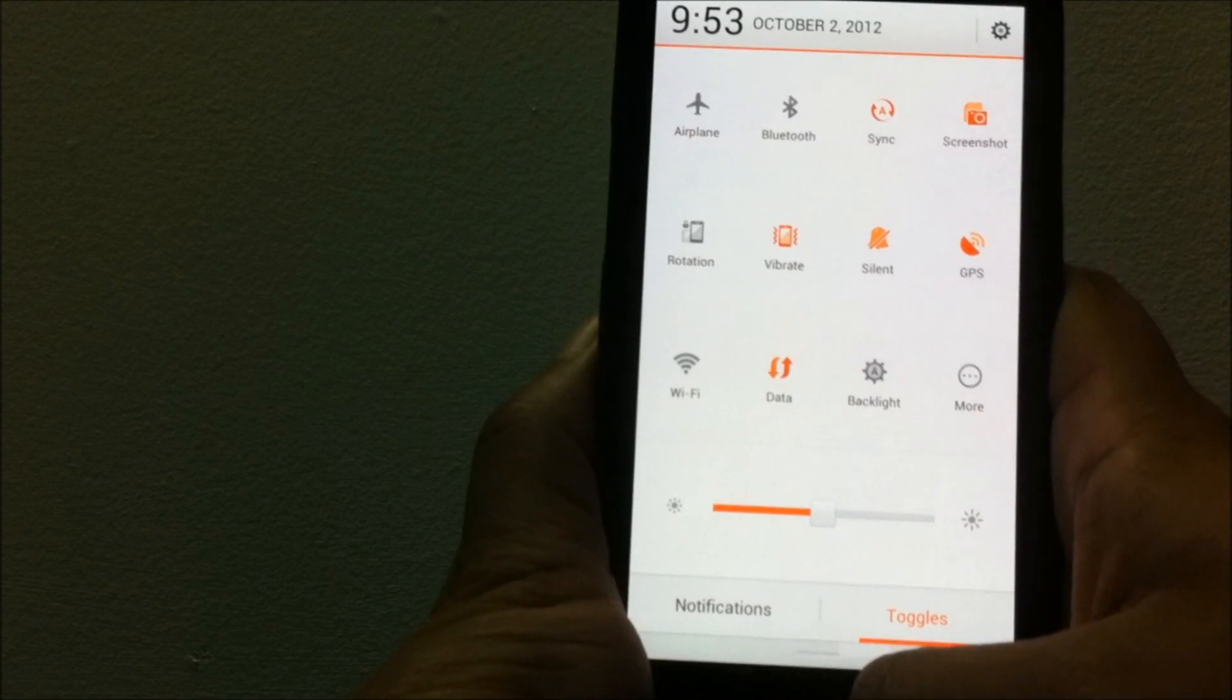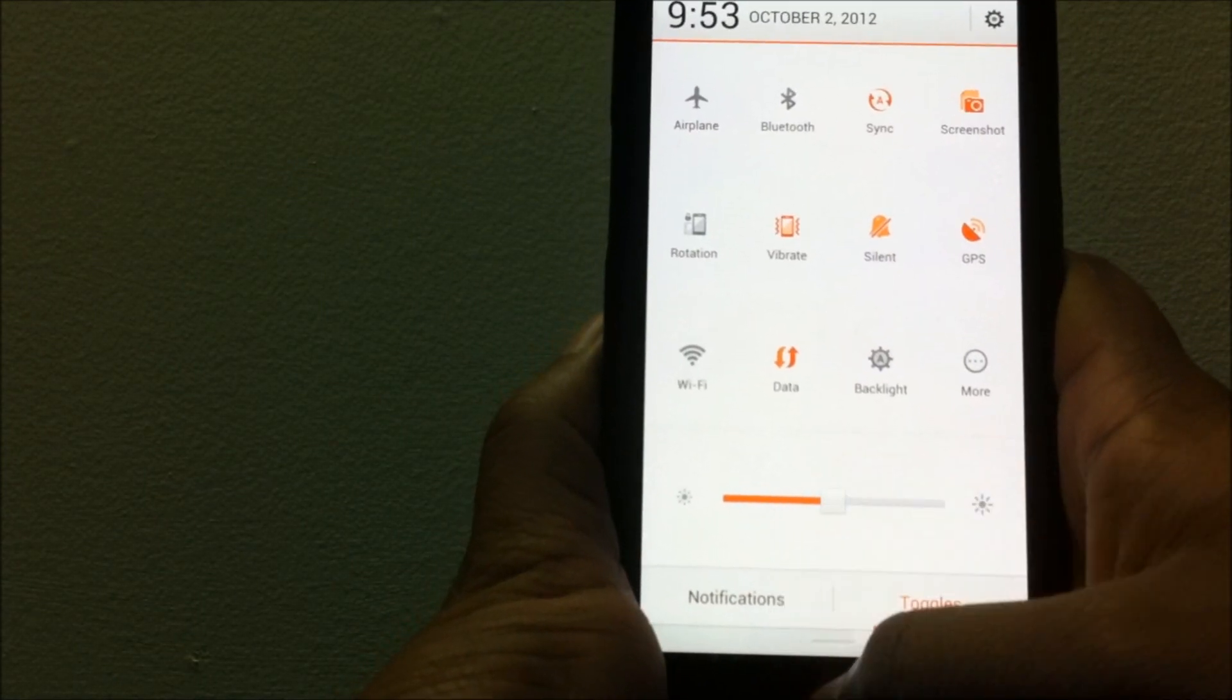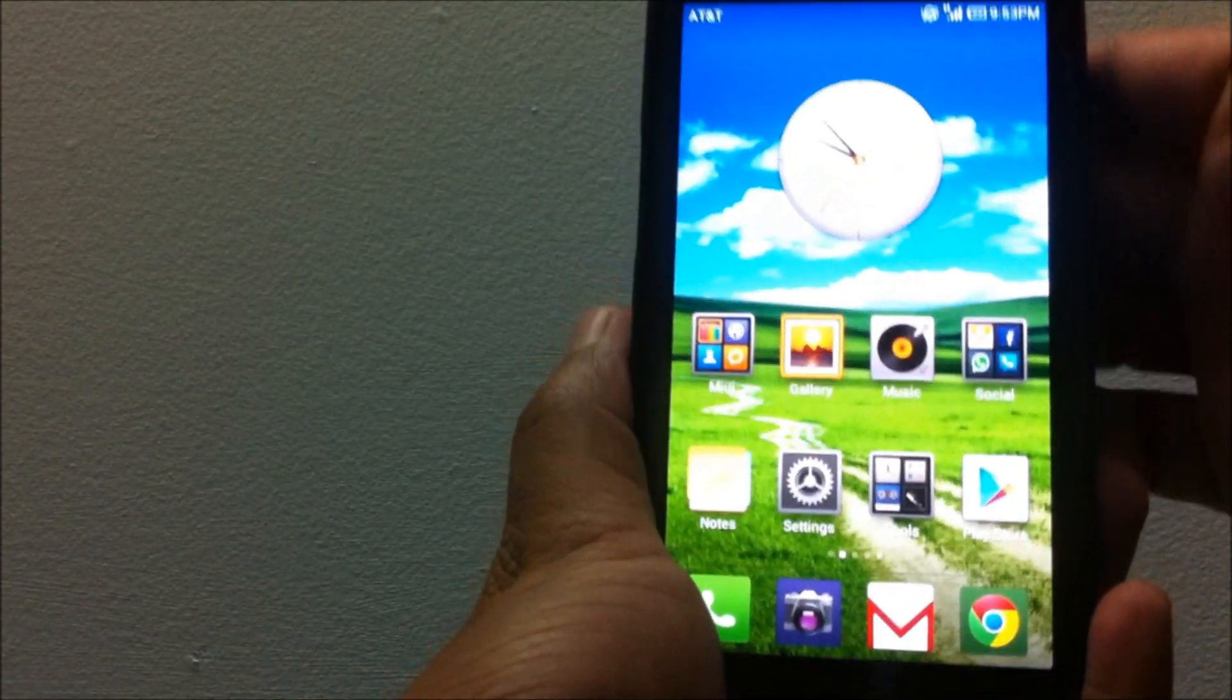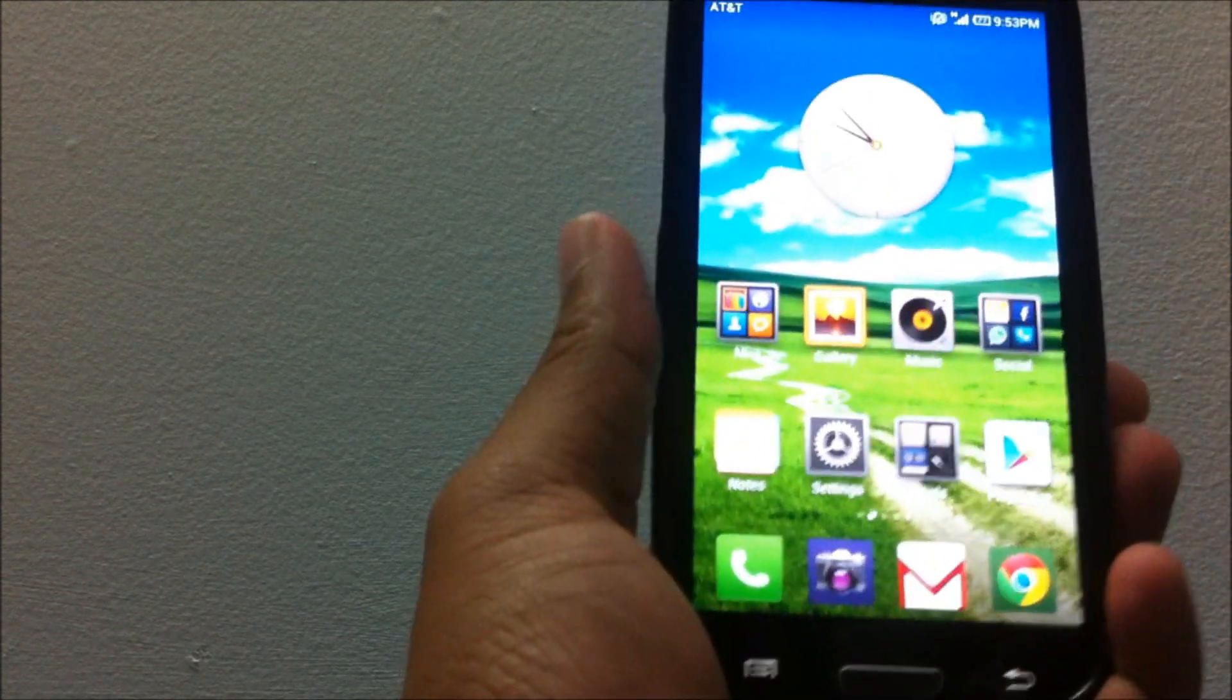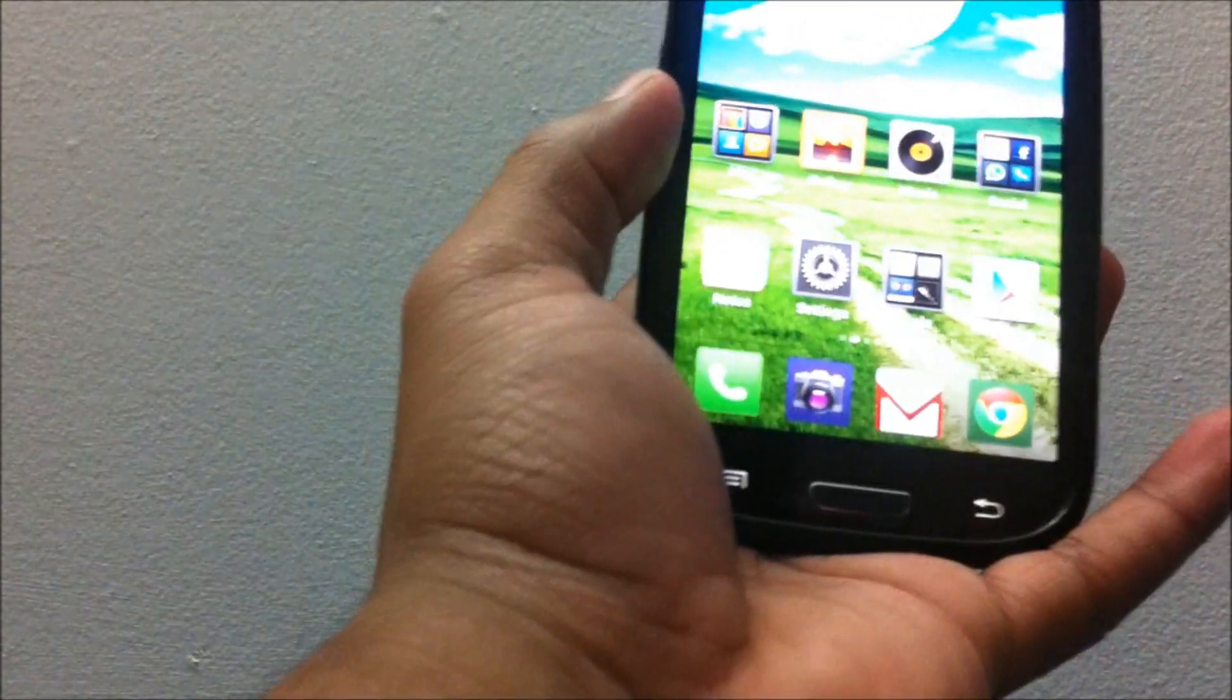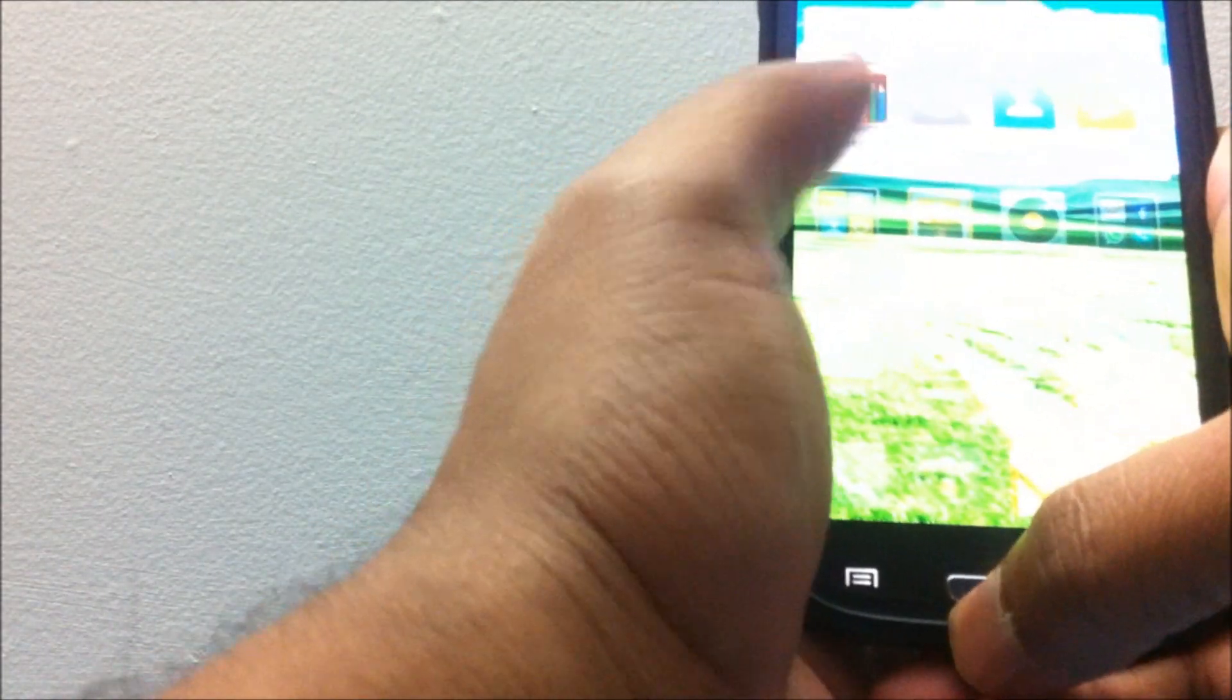By default, if you don't have any notifications the toggles will show up. But if you do have any notifications, the notifications section would pop up when you pull down the notification area.